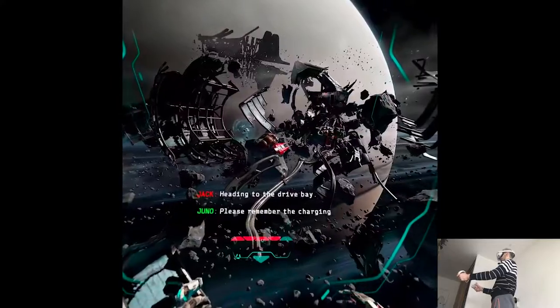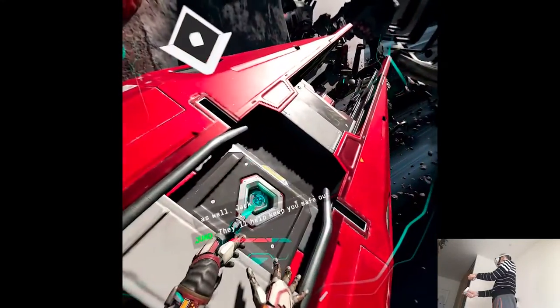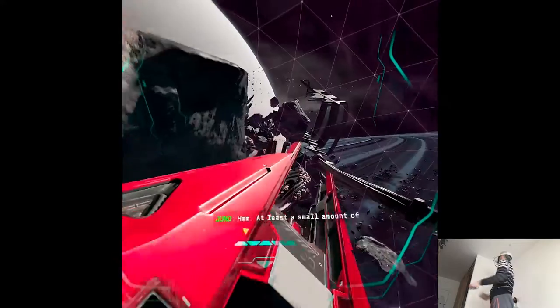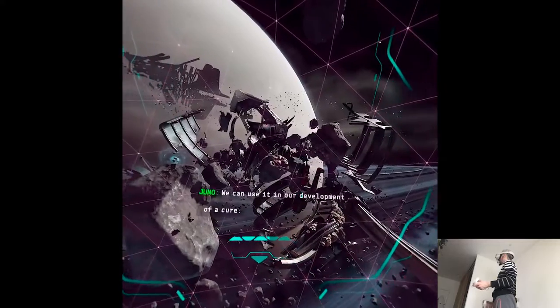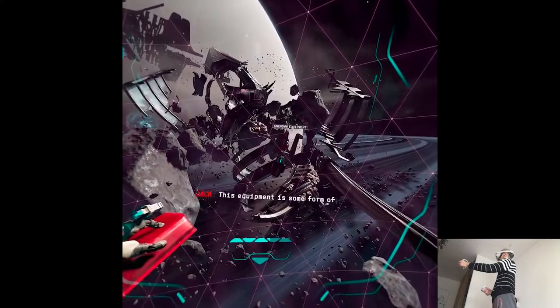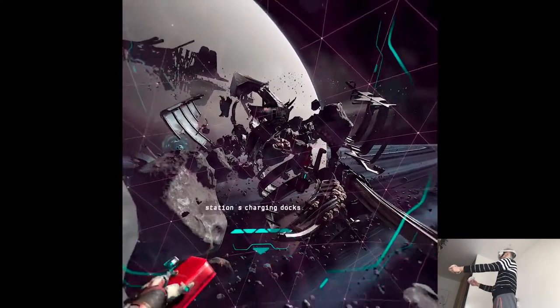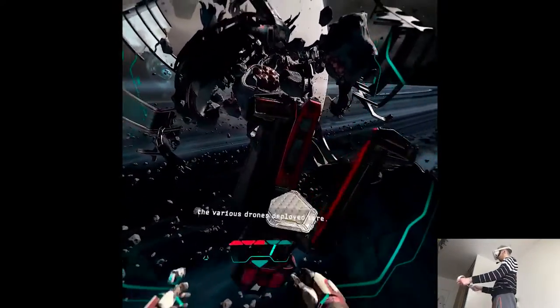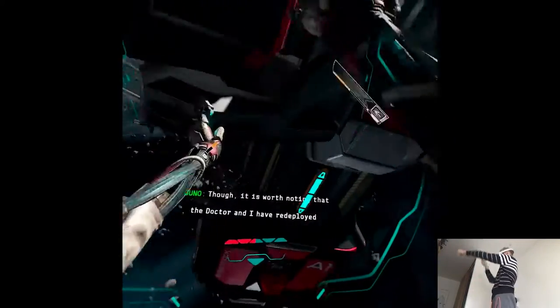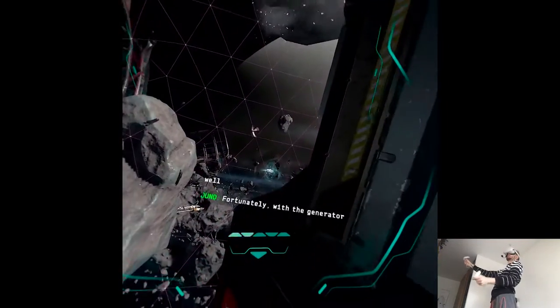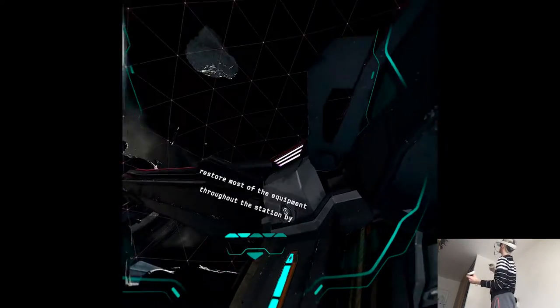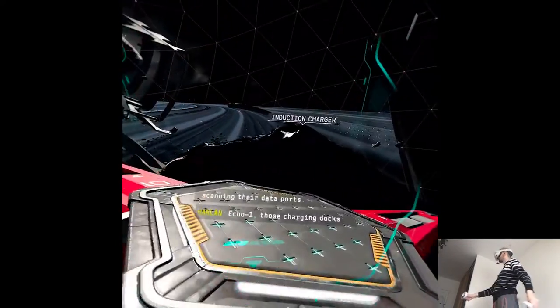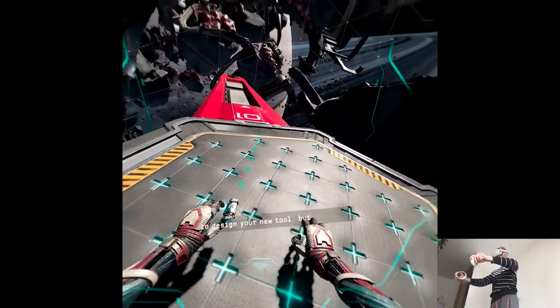Please remember the charging docks have radiation dampeners as well Jack. They'll help keep you safe out there. Thank you Juno. What's this? This equipment is some form of dock or buoy. Affirmative. It's one of the station's charging docks. They're set up to facilitate recharging and navigation for the various drones deployed here. Though it is worth noting that the doctor and I have redeployed several pieces of equipment as well. Fortunately, with the generator repaired, we should be able to restore most of the equipment throughout the station by scanning their data ports. Echo One, those charging docks won't have the data Juno needs to design your new tool, but they will restore your power. Hold your hands near the induction panel and it will recharge your shielding.